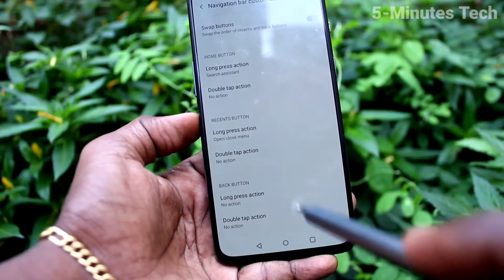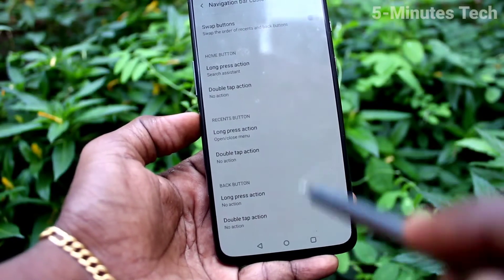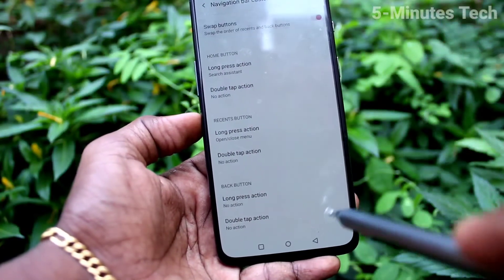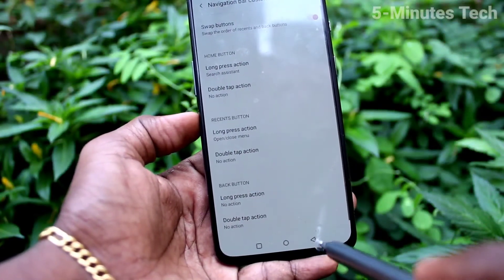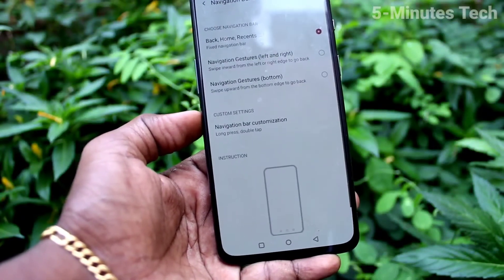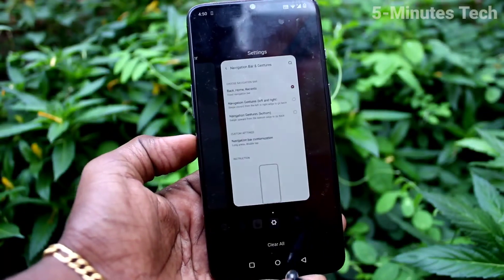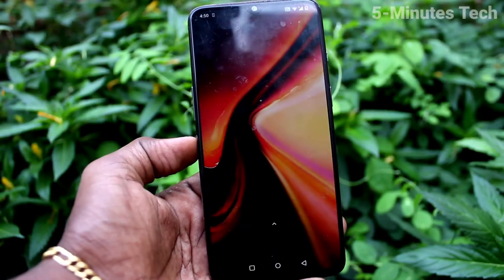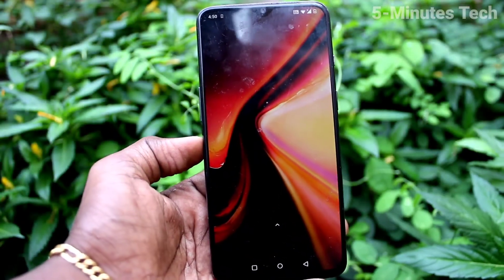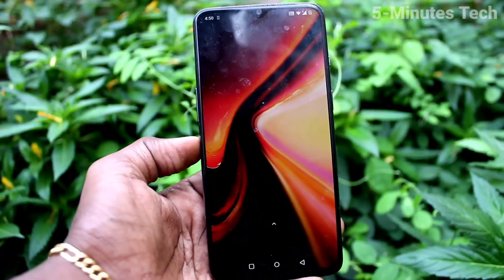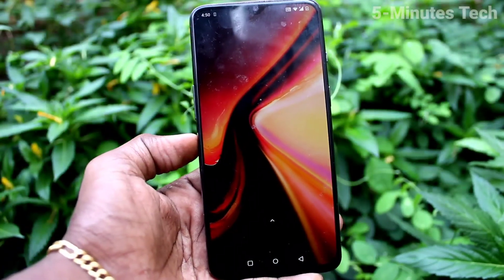These are some other functions on the navigation buttons. In this way you can easily customize navigation buttons for the OnePlus 7. That's all friends, bye!